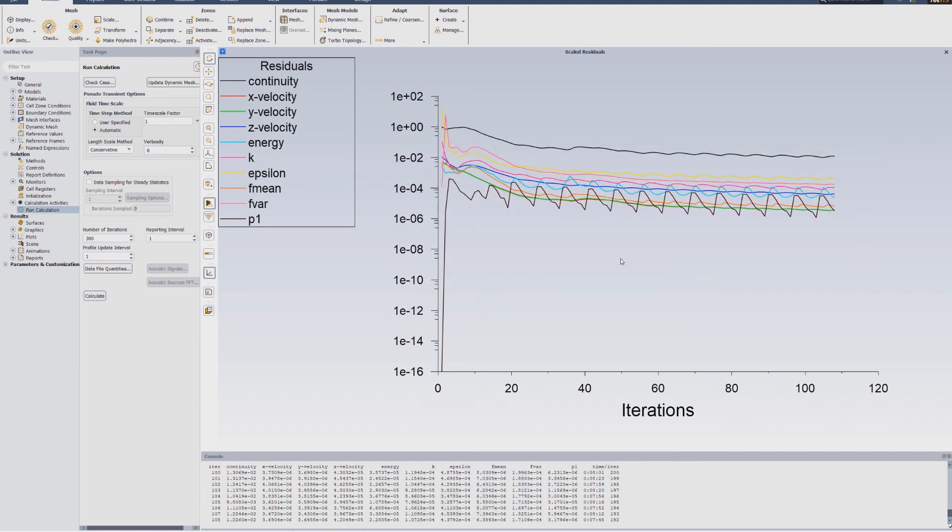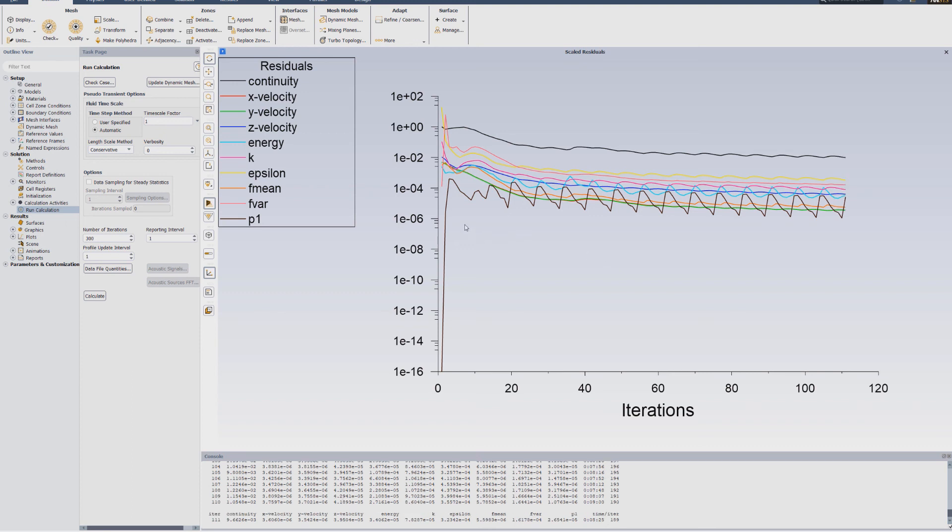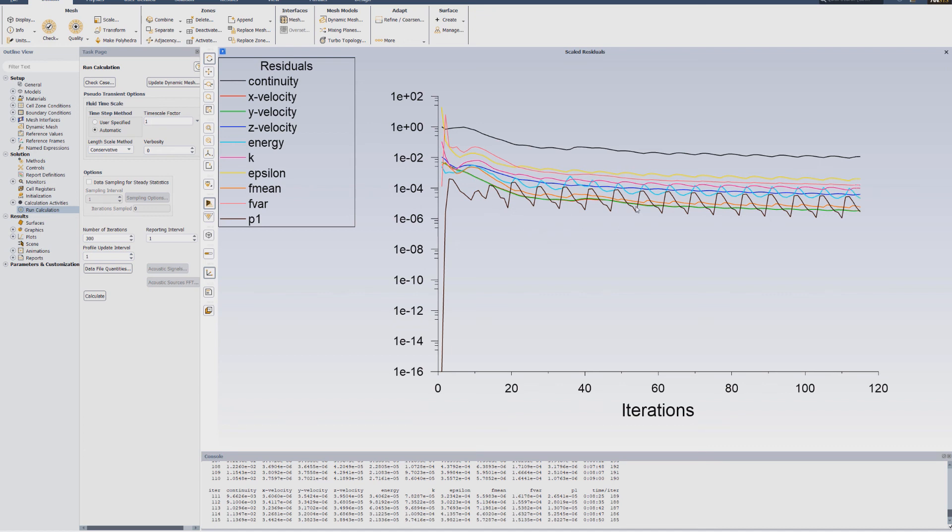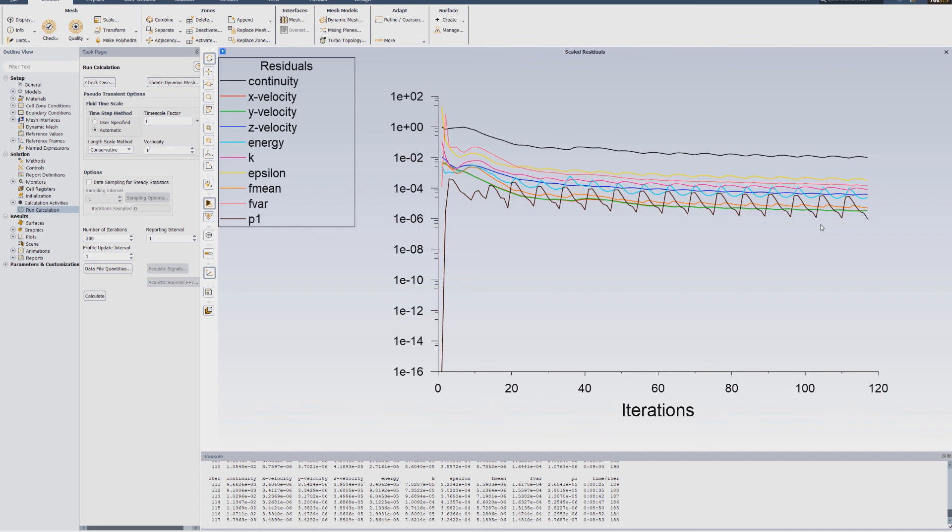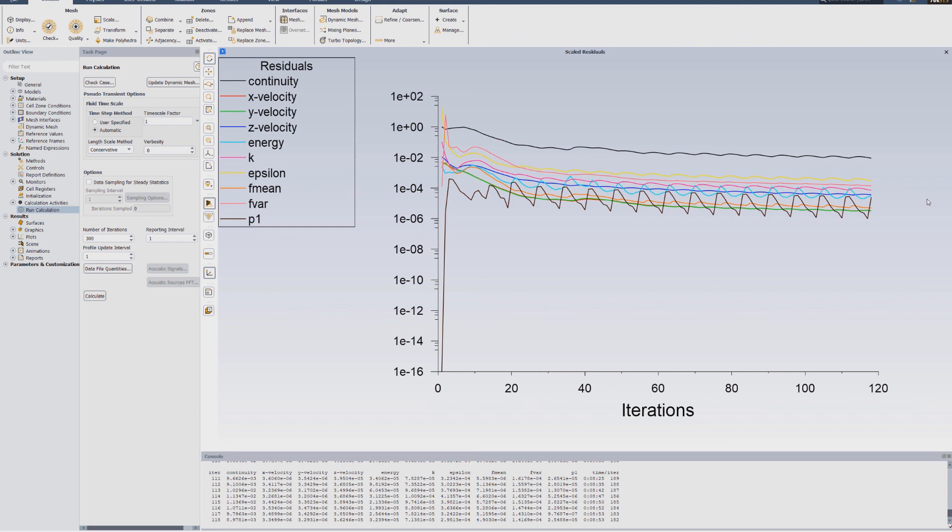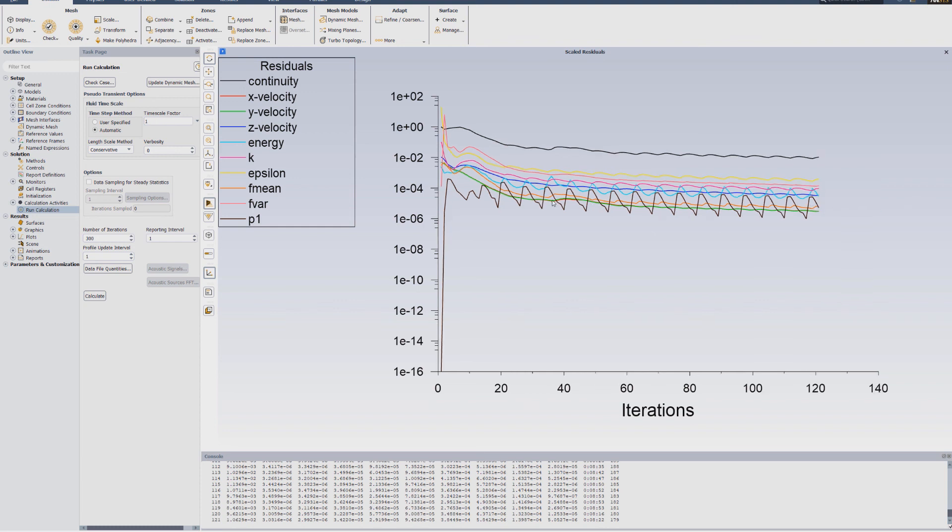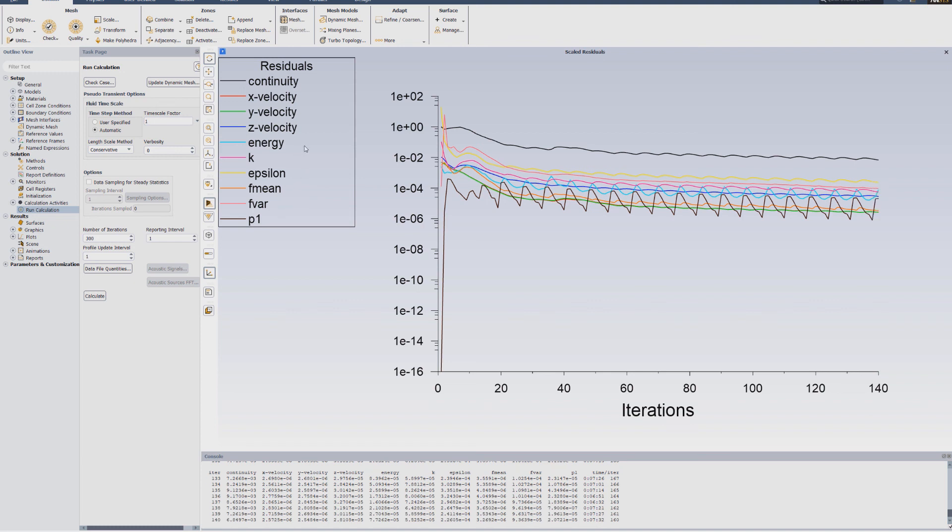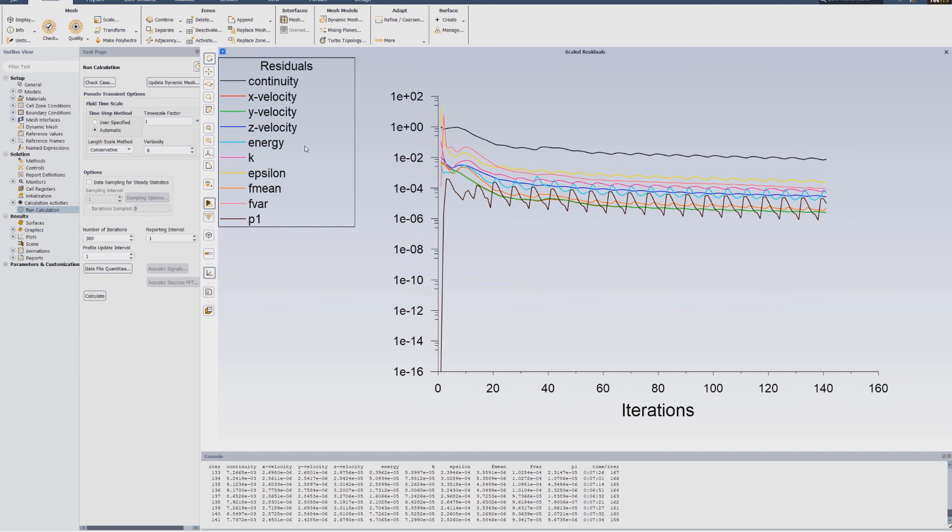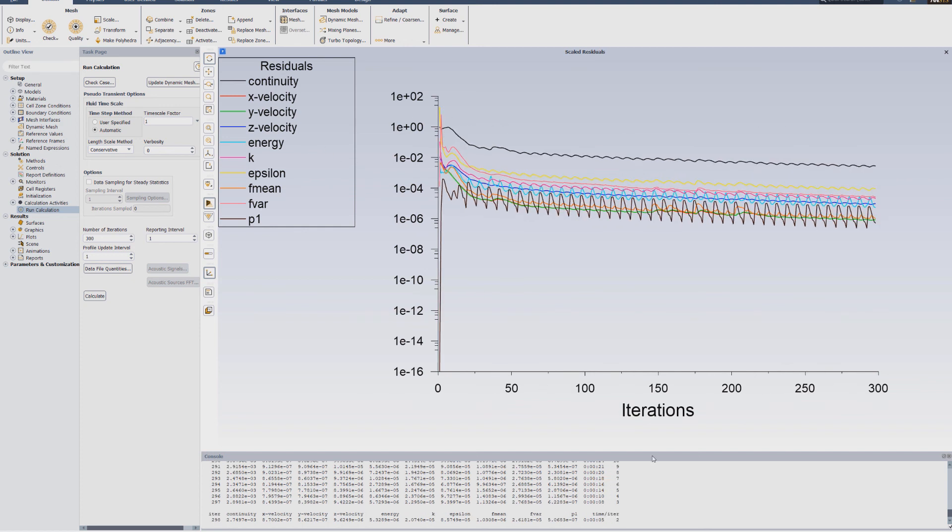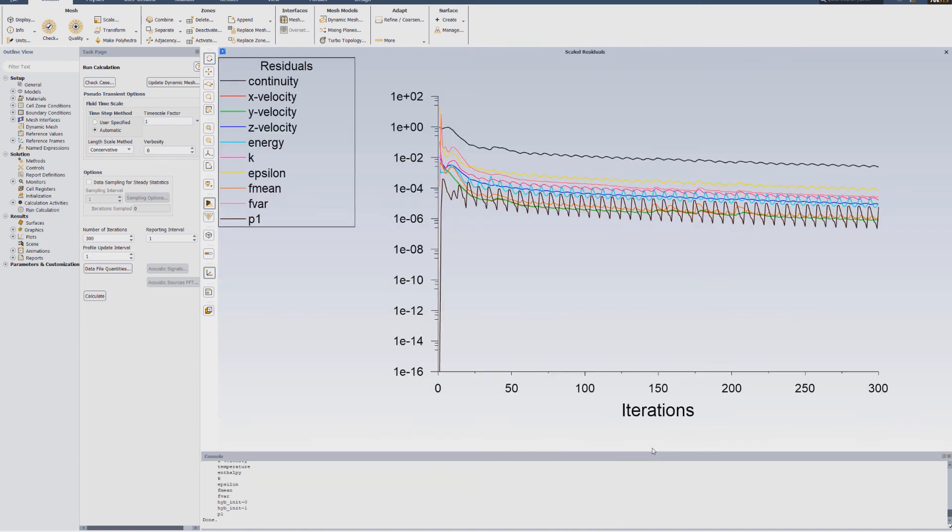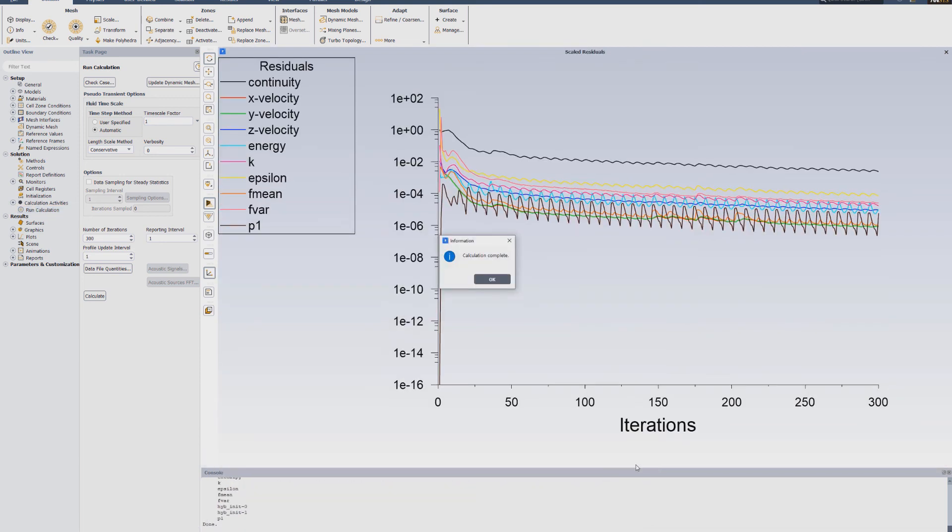We can see that the residuals that are predefined to 1 exponent minus 6. The solution is quite converging, except the P1, which is for the radiation. But that's okay. For the radiation part, there could be some error. But for the rest of the residuals for the species and turbulence and for the energy equation, this seems really good.